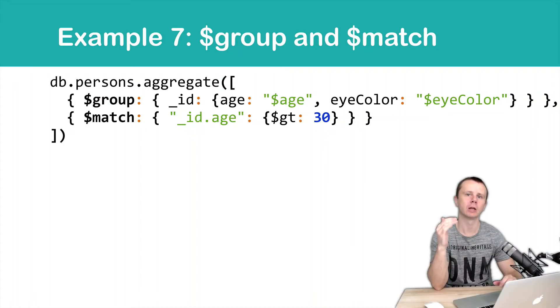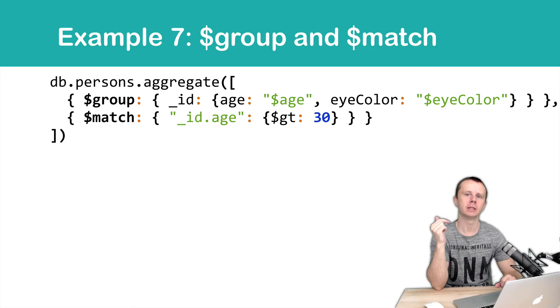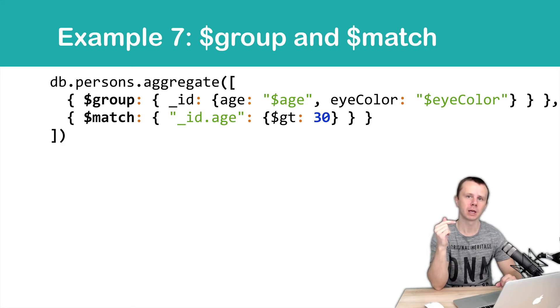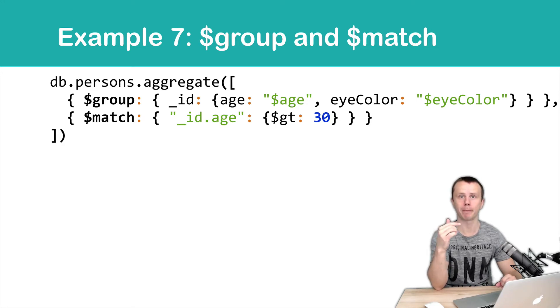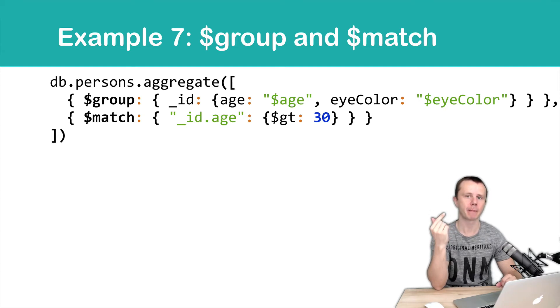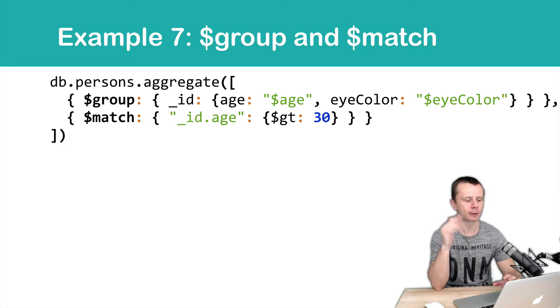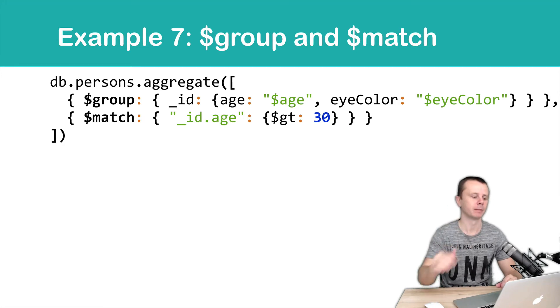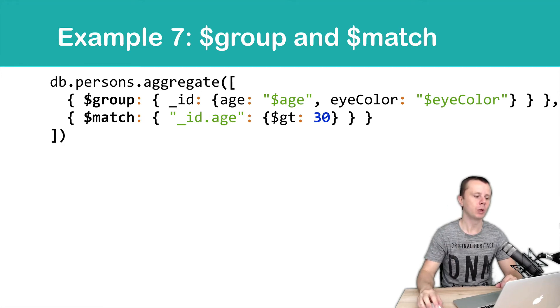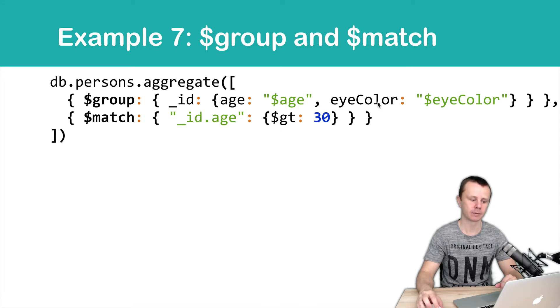Of course you can group first and then match, but in this case in the match stage you need to refer to the fields that are contained in the documents passed from the group stage. And remember that all those fields start with the underscore ID. Let's look at this example: we group first by age and eye color.